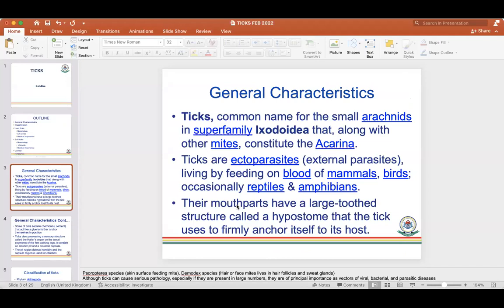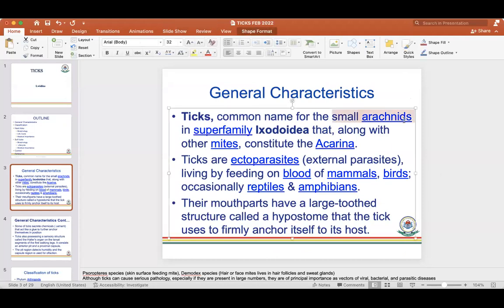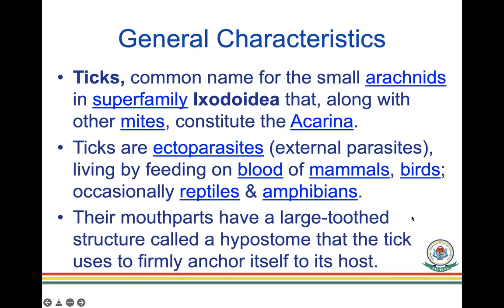The common names fall under the sub-family of arachnids, which are within the family of spiders. They are mostly Ixodida, along with mites, and also within the family of Acarina. Ticks are ectoparasites, so there will be infestation of the body rather than an infection, and they usually feed on blood of mammals and birds.